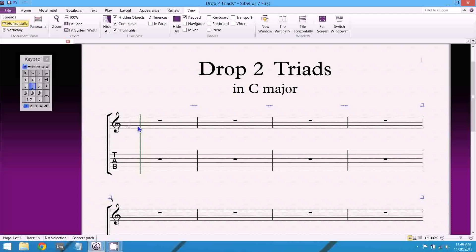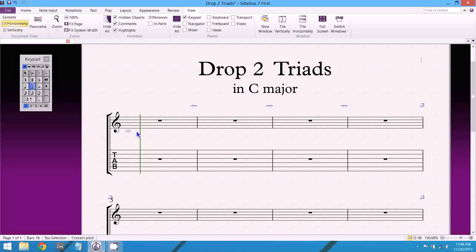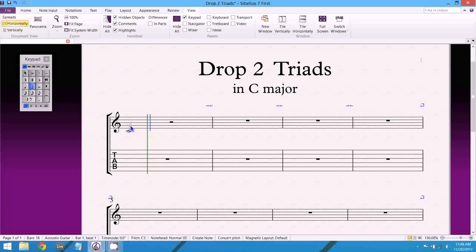For instance, today we're going to be doing C major triads and drop two voicings, so I would have to draw them in note by note. So the first one would start with C, and then above that is a G, and then above that, an E.